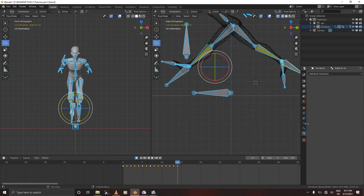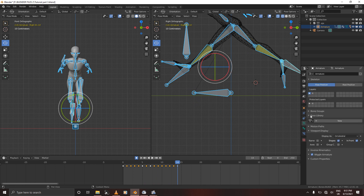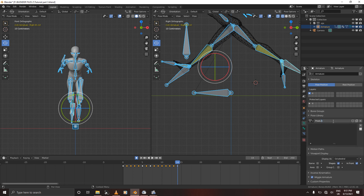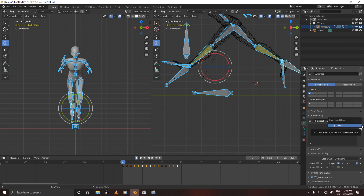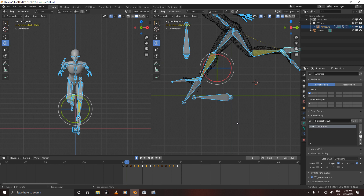Now that we have our poses, let's put them in the pose library. Open the pose library panel. We're going to go to the first frame — this is the left contact pose. Go to the plus and add new, then name it 'Left Contact.' Press Enter to confirm. You can give each pose any name you like — just to be thorough.